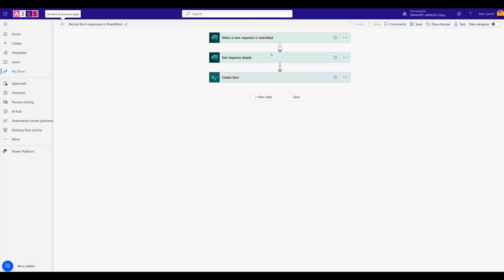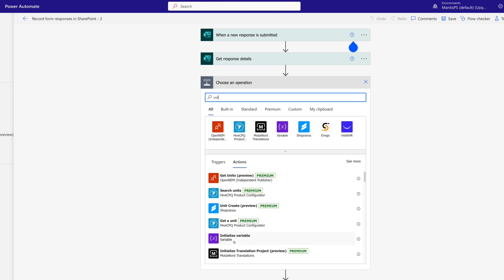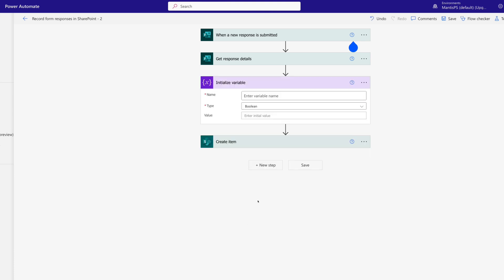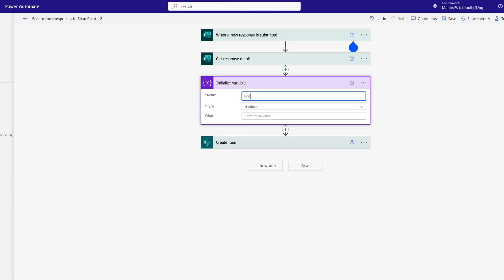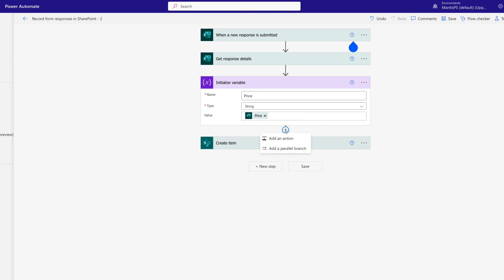I'm going to toggle back to the old designer view of Power Automate. So what we need to do is get the price submission and transform it into currency. We insert a new step, add an action, type in 'init', and we're looking for Initialize Variable. This just lets us take out that value so we can do something with it. We enter the variable name as 'price', it's going to be a string, and the value is going to be the price response from the form. Now we've extracted the price and can transform it. Then we add another step called Compose.